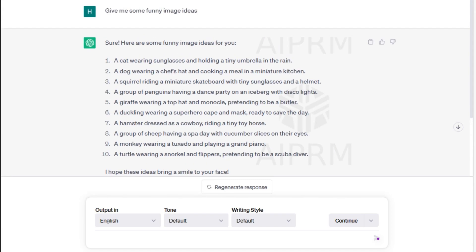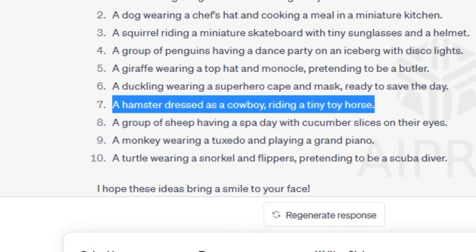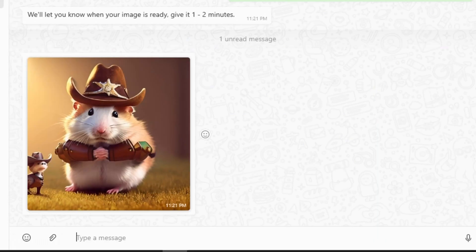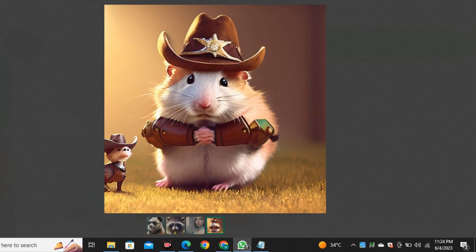But I like this one: a hamster dressed as a cowboy. So here's our hamster with the cowboy hat. But he looks very innocent cowboy. I didn't see such a cute and innocent cowboy before.